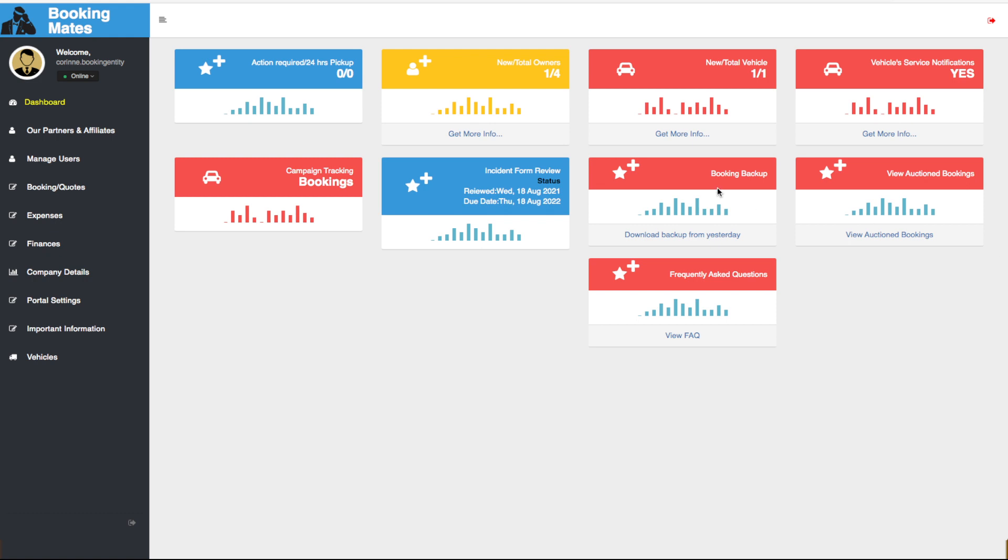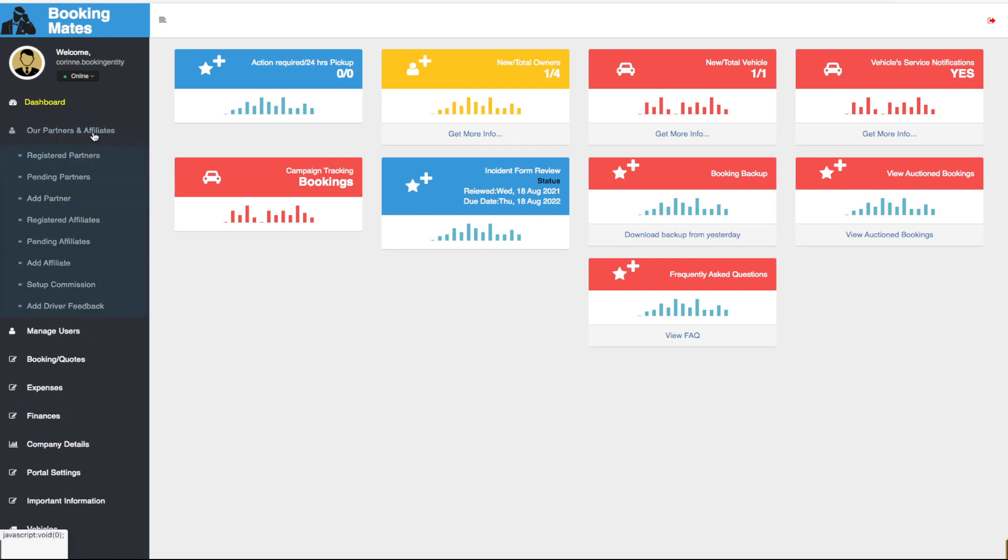To do this, we look left towards our main menu and select Partners and Affiliates. We then scroll down through the submenu to Add Affiliate.